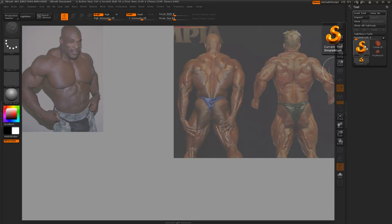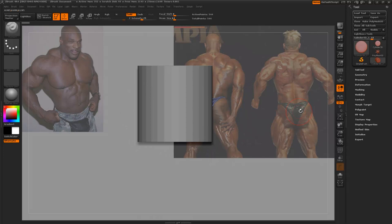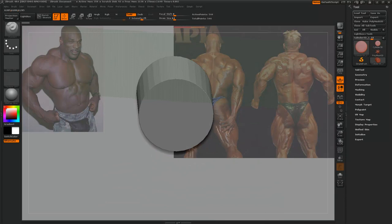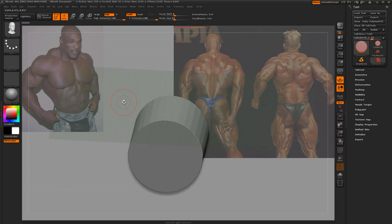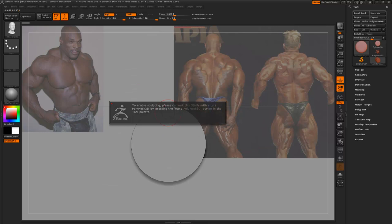There are numerous different ways we can start this model, but I'm going to use this new method I've discovered. I'll draw out any primitive shape — the shape will be deleted. Press B to go to the brush menu and navigate to IMM Body Parts — Insert Multi-Mesh Body Parts. With that brush selected, press M to select the torso, and just pull out this mesh. Need to make it a Polymesh 3D first.